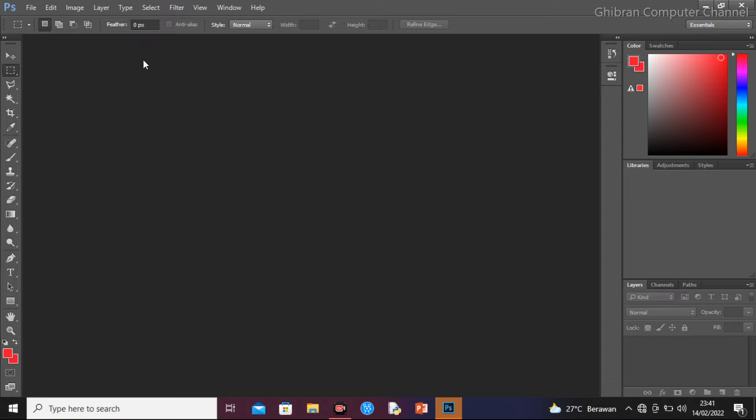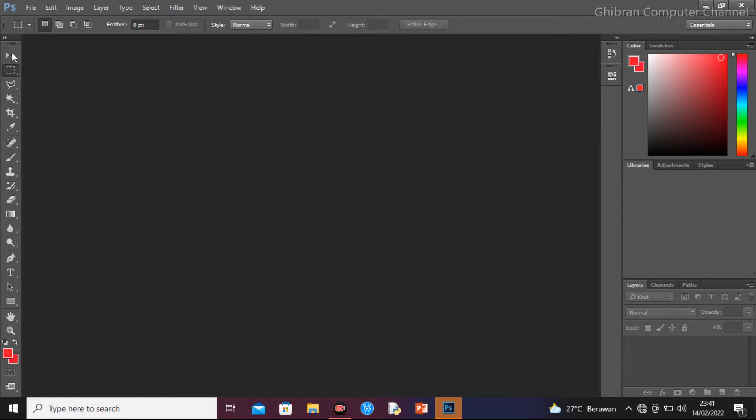Di sini kita sudah terbuka, ini tampilan pertama Photoshopnya. Ini toolbox-toolbox yang ada di Photoshop.